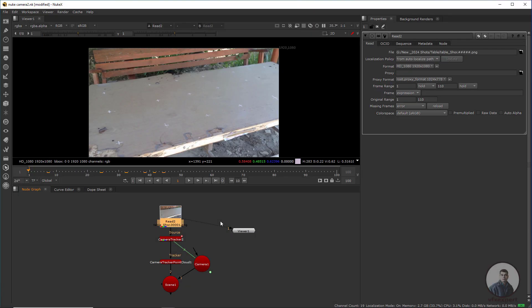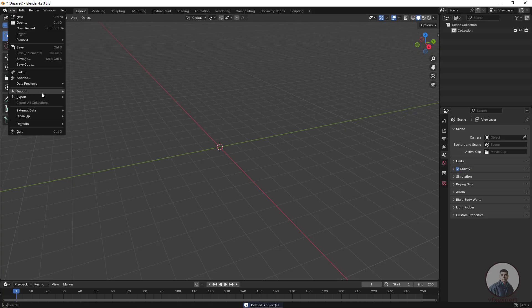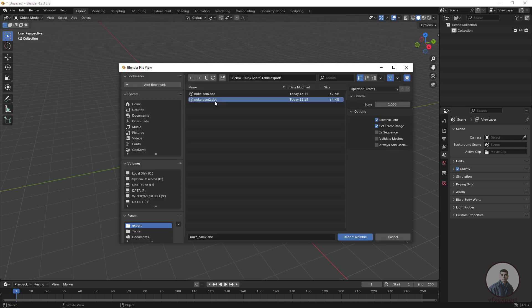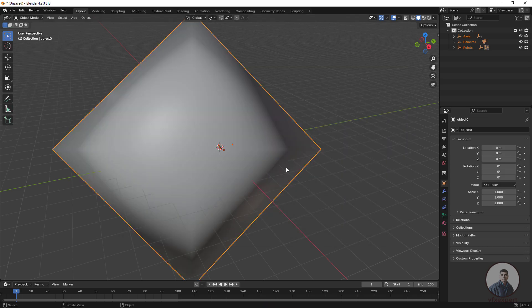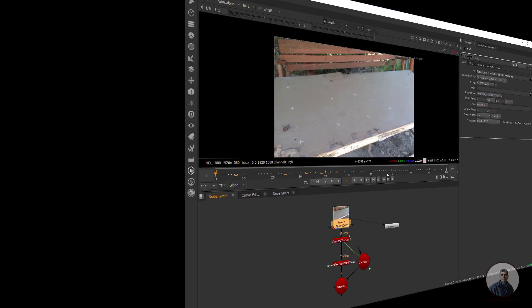Hello guys, welcome back to my channel VFX Expert. In today's class we are going to see how to deal with a problem when you are going to export a camera track from Nuke to Blender if you are getting a problem like this. So let's start the class.